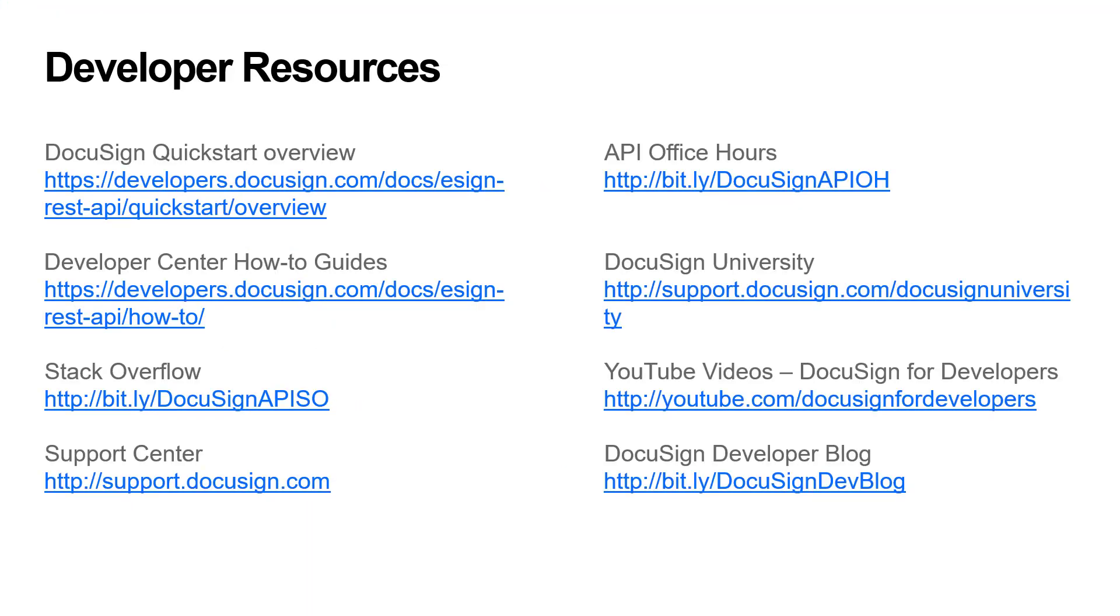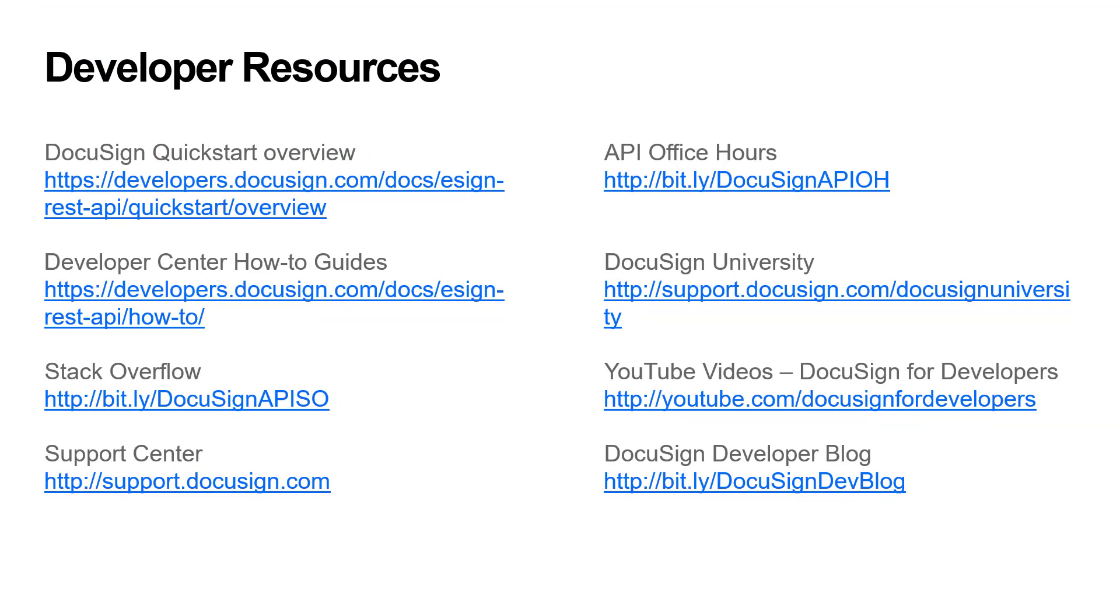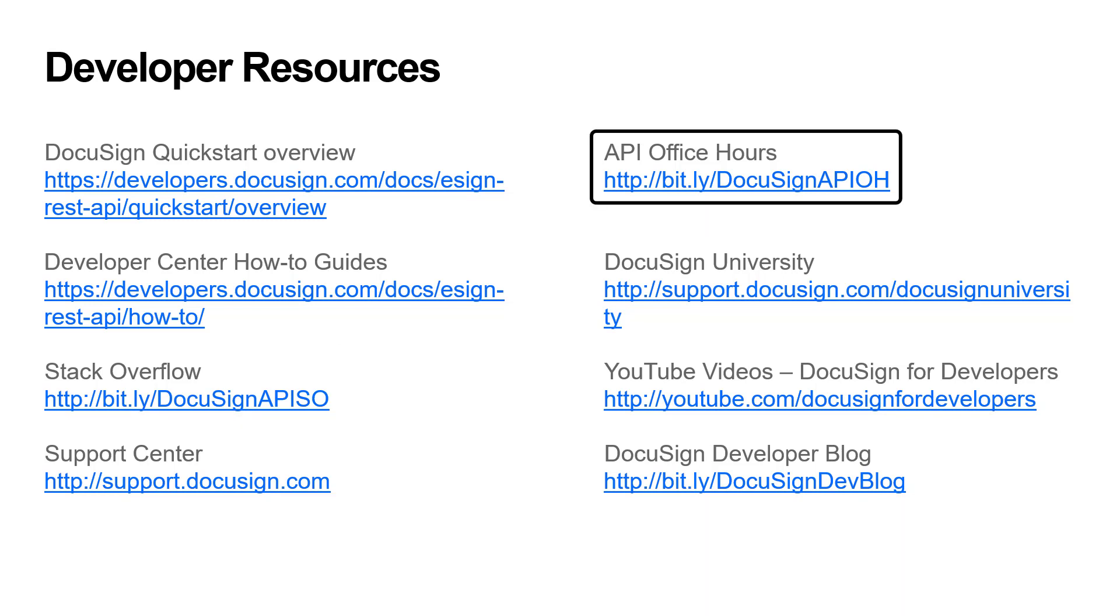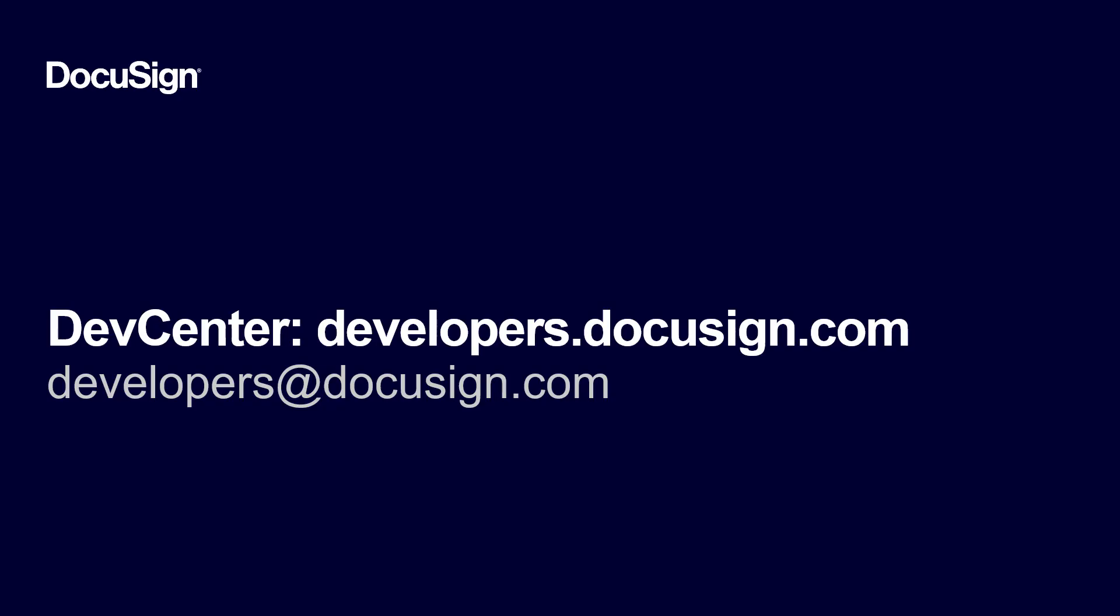If you have any questions about how to develop your integration with DocuSign, here are some resources. I recommend checking out the developer center how-to guides, going to Stack Overflow, reaching out to support, or signing up for API office hours. That's it. Thanks for tuning in. Please send questions and comments to developers@docusign.com.